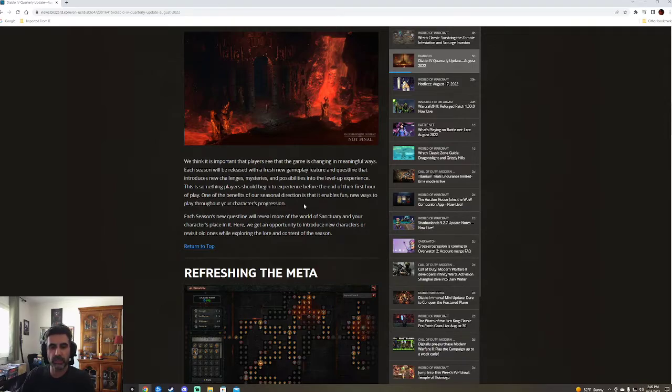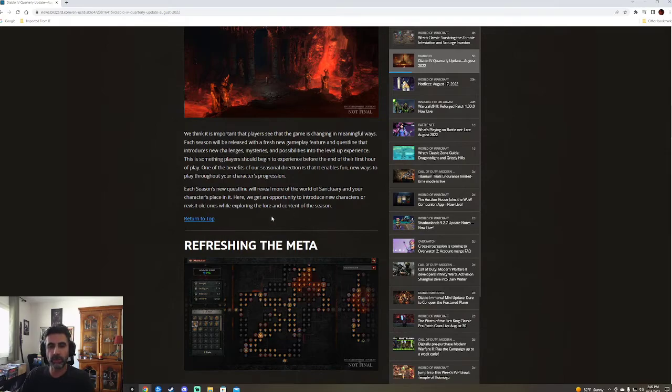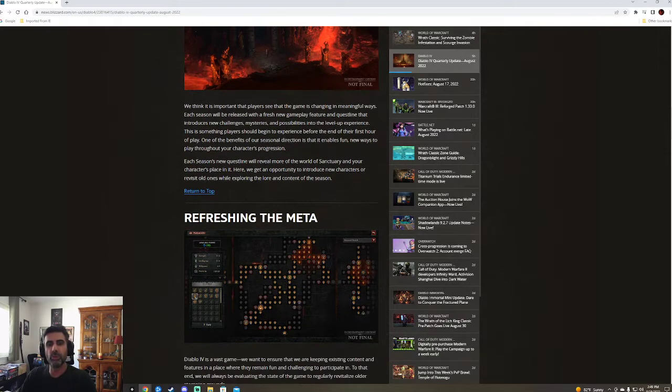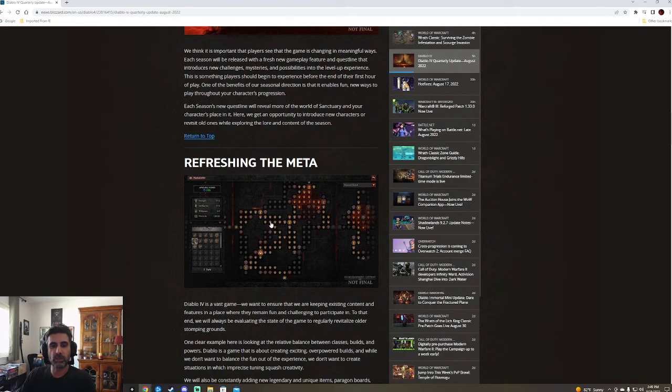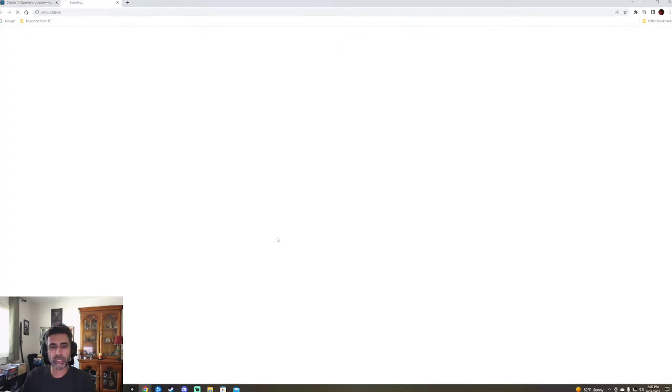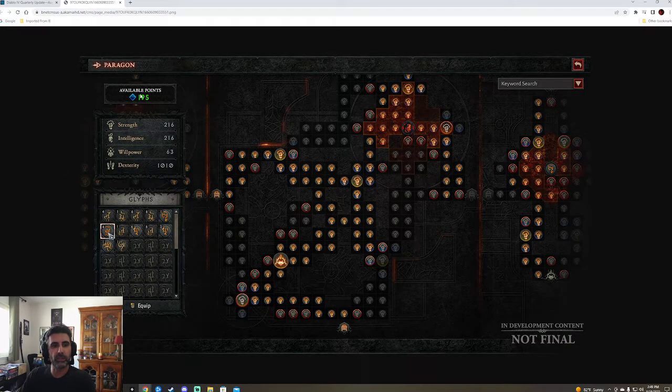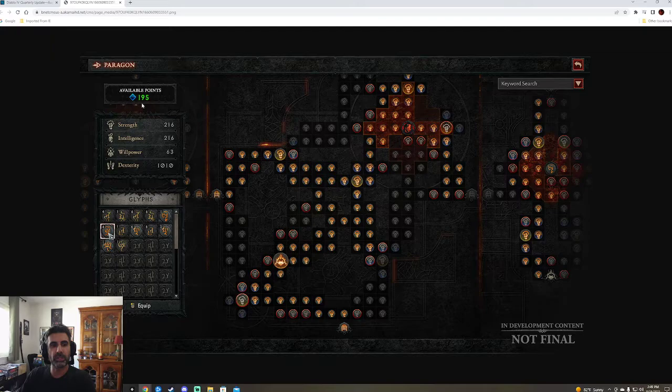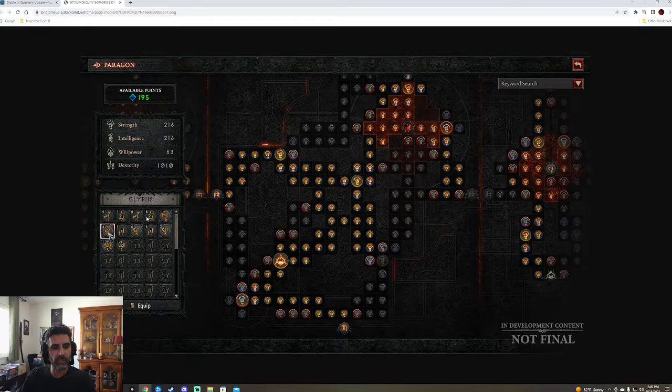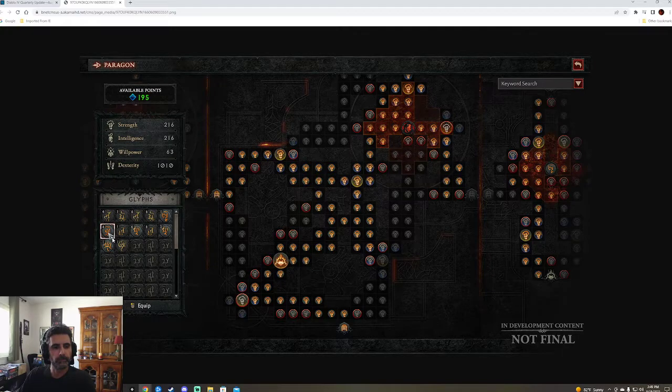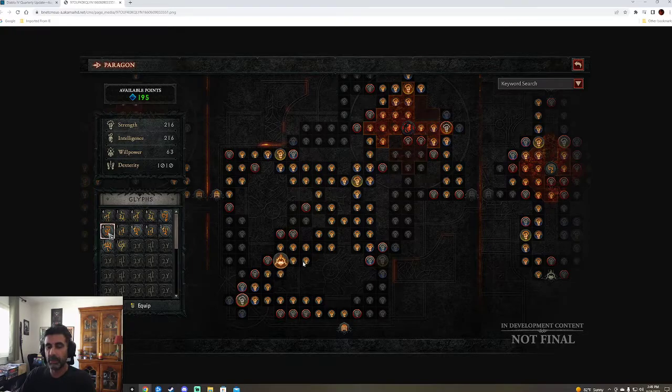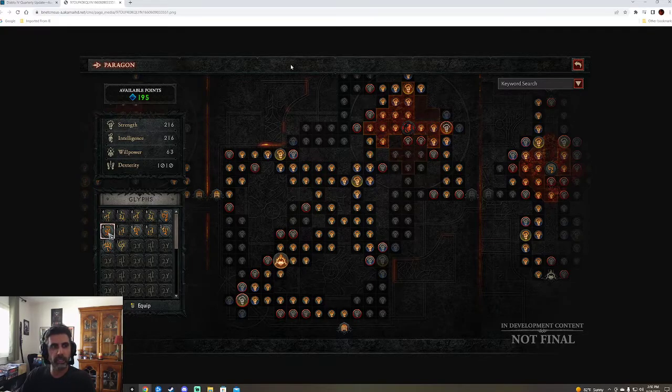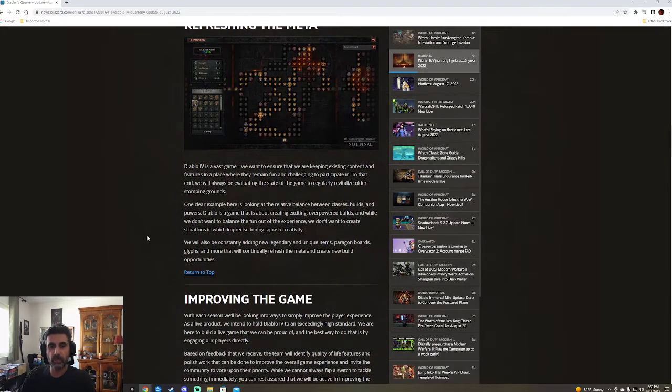One of the benefits of our season direction is that it enables fun new ways to play through the character's progression. Each season's new Questline will reveal more of the World of Sanctuary and your character's place in it. There's a lot of ways to interpret that. Here we get an opportunity to introduce new characters or views that old ones are exploring the lore and the content. Refreshing the meta. So here we have what appears to be those points, right? We've got stats, all the usual stats. Glyphs. Not really sure exactly what these are. Looks like you equip them. Maybe they add to your stats when you put them in a certain way.